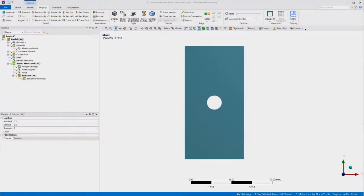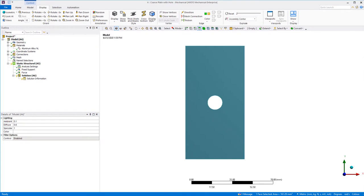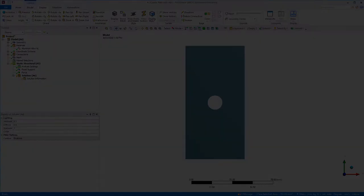Let's start with this model of a plate with a hole, which is set up and will be the example model for this discussion. It will be subjected to a uniaxial loading.